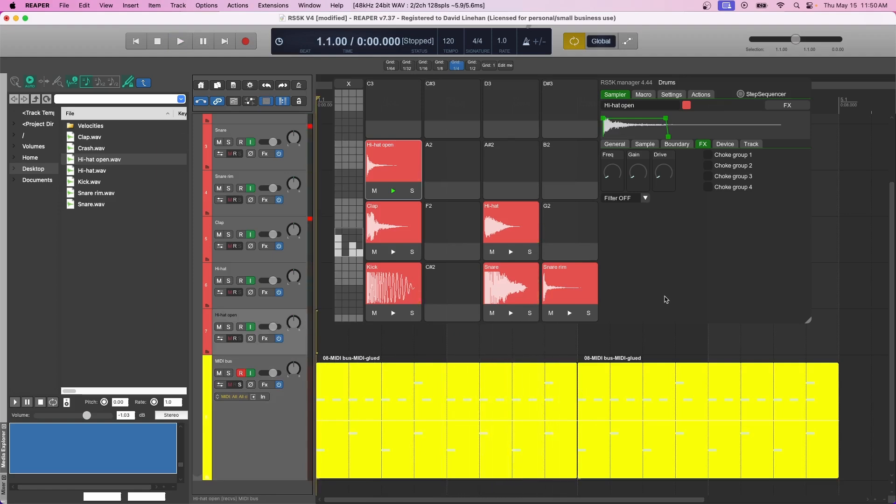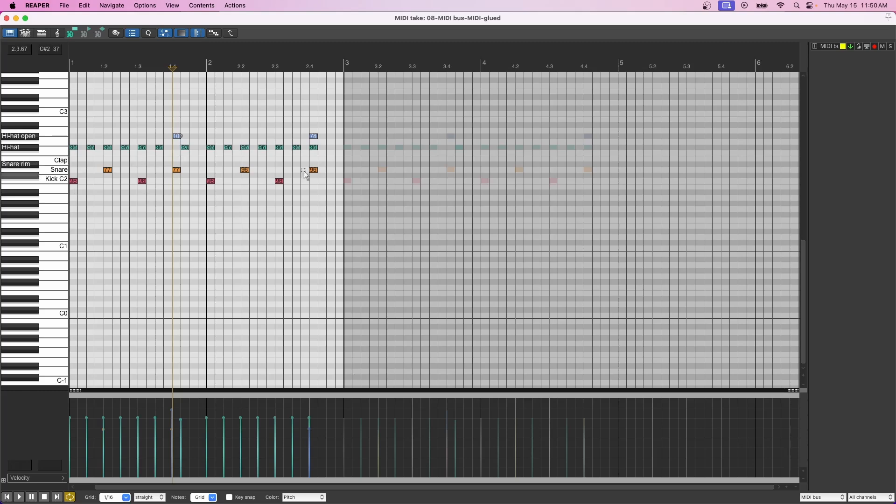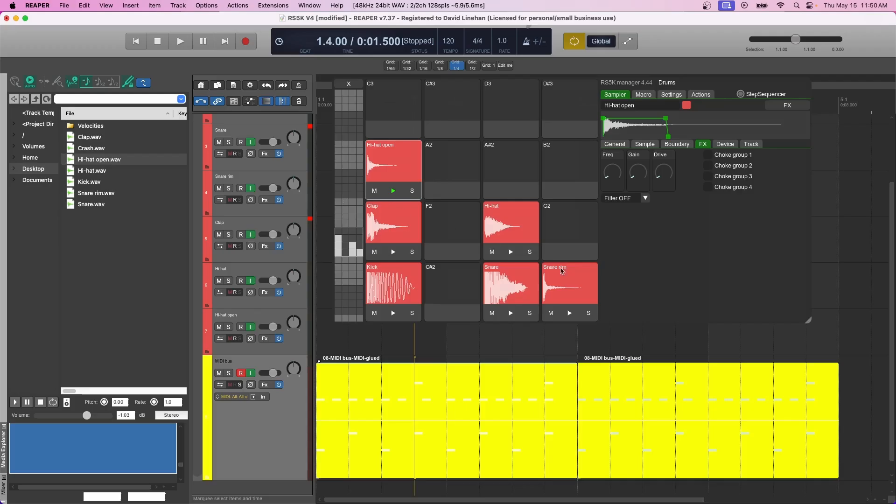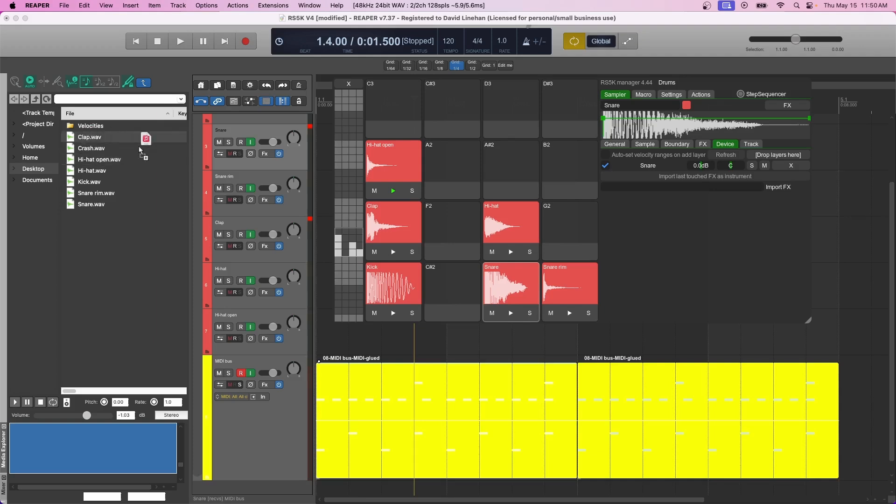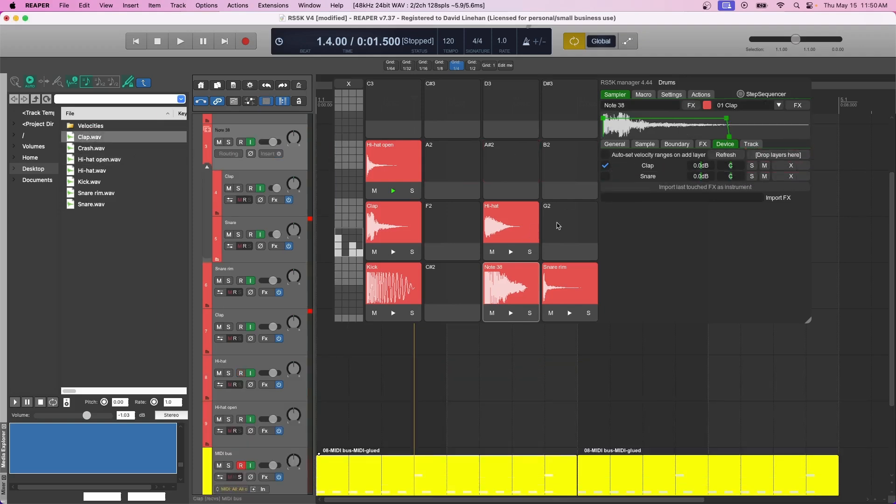You can actually layer multiple samples on the same note. So if I want to have a snare and a clap play at the same time, instead of going in and drawing clap notes where the snare is or copying and putting it down there, I can blend the two together by putting the sample on the same pad as the snare. And the way to do that is you go to this device menu over on the right. Make sure you click on your snare pad first. And then in the device menu, you can see you have the snare sample. But then take your clap sample, drag it to where it says drop layers here. And now you can see we have clap and snare both on the same pad.